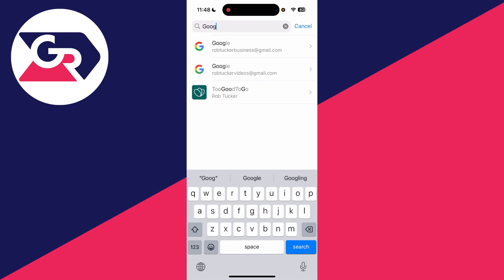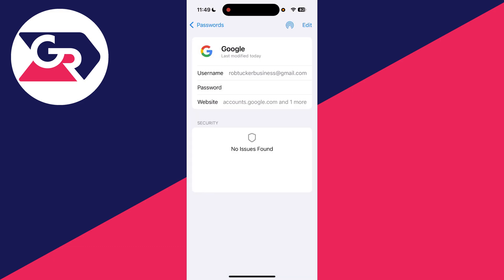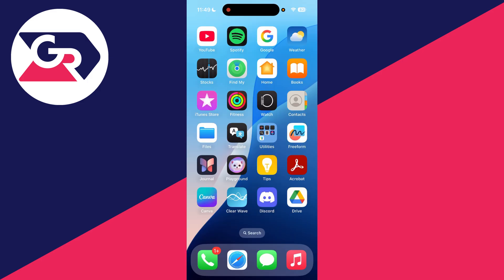Try searching for Gmail, but it's more likely to be saved under Google. Then tap on the one you're looking for, tap password to reveal it, and you can see it there.